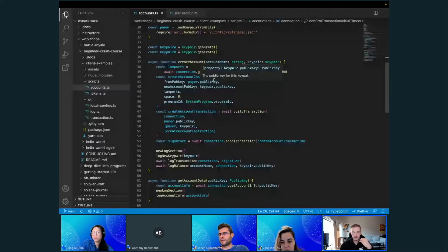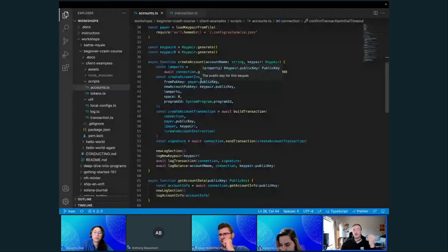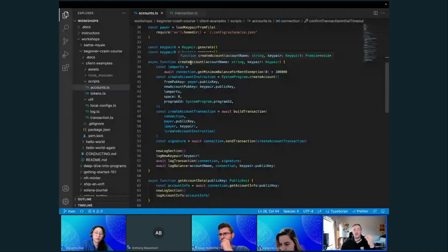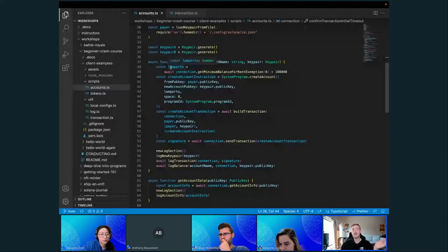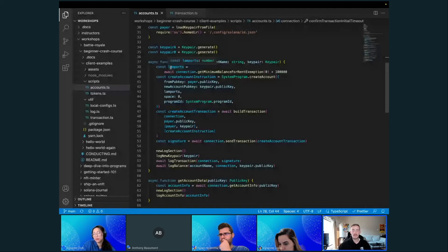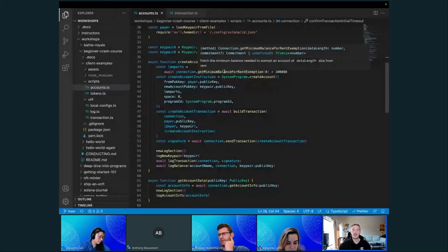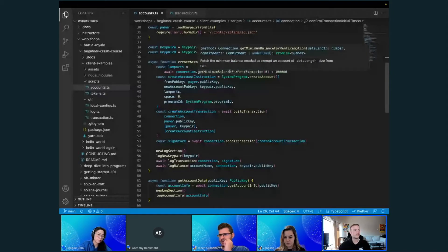When you go to create an account, the first thing you want to do is check how many lamports this account needs to be funded with. Like we talked about with rent, when you create an account you need to fund it with enough SOL or lamports to pay rent. There's actually a function for that — you can use an RPC request to get the minimum balance for rent exemption.